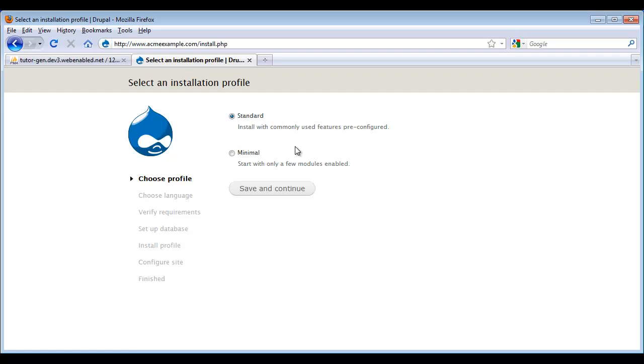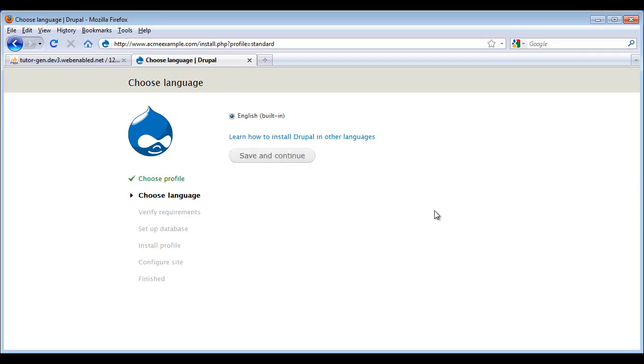I've talked a little bit about what the next few pages of settings are in a previous video, installing Drupal on a personal computer. So we're just going to accept the standard default and click Save and Continue. We want to install in English. And again, we're going to click Save and Continue.